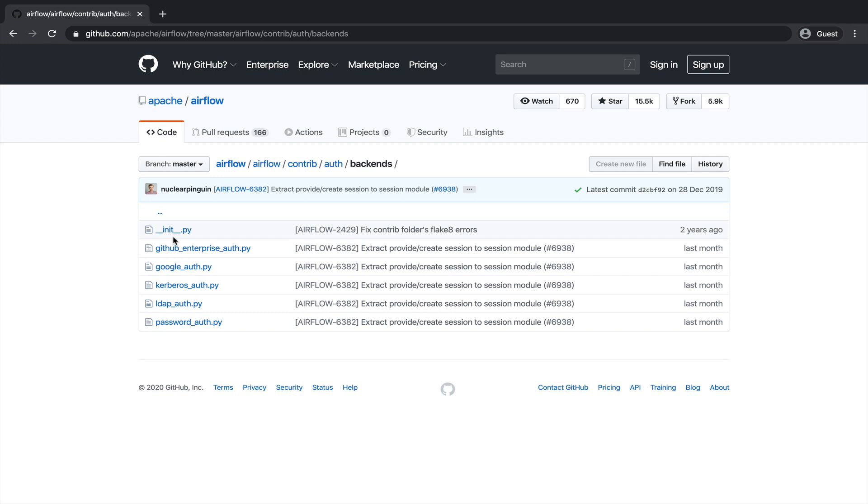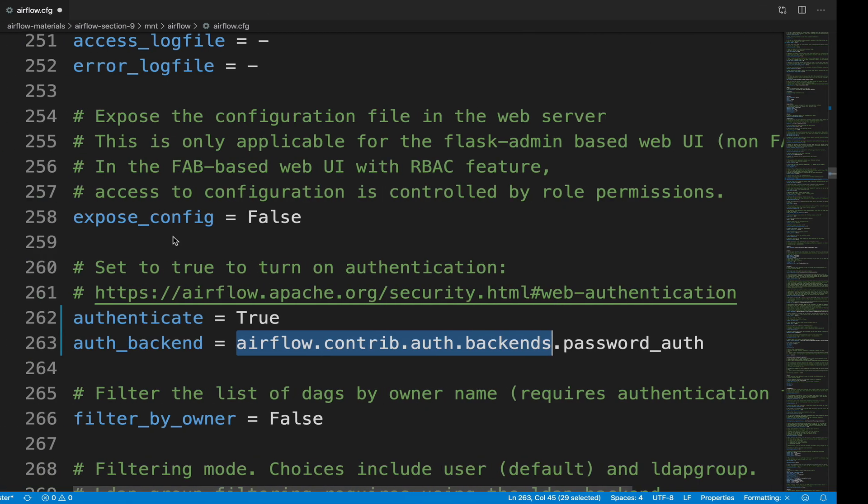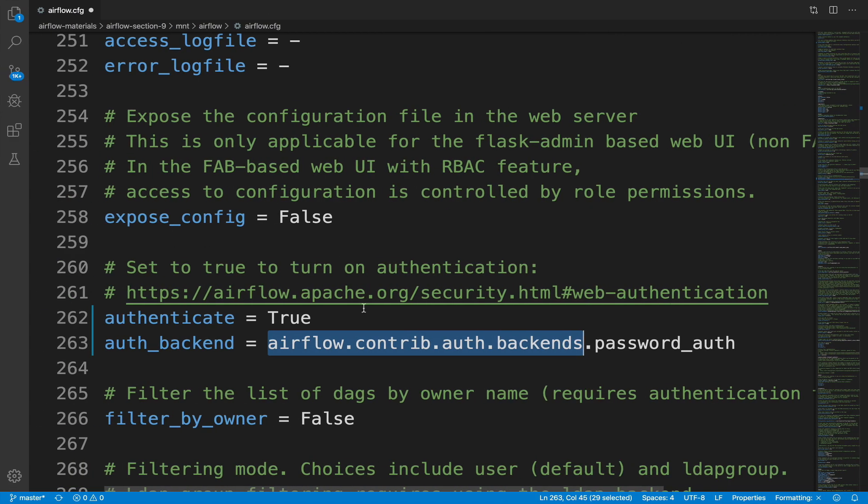By the way, if you want a video about one of these backends, don't hesitate to reach me. All right, back to the code editor. We can save the file.